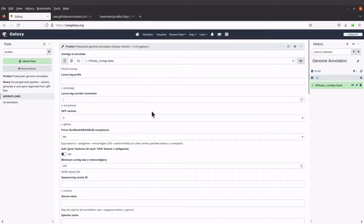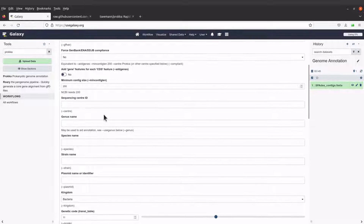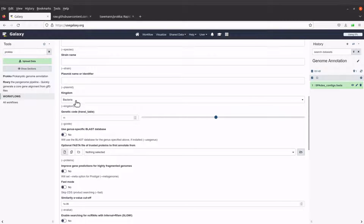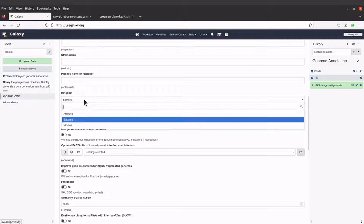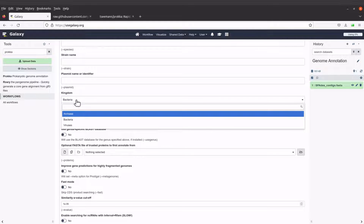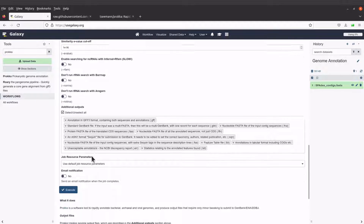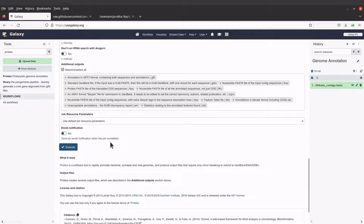A configuration window will come up. We will leave the filename/locus prefix as is, since Prokka can automatically generate one, though you can also enter your sample name. Since this is an intro video, I'd like us to avoid modifying most parameters. I will enable the option 'Add gene features for each CDS feature' by setting it to yes. Make sure the kingdom is set to Bacteria.